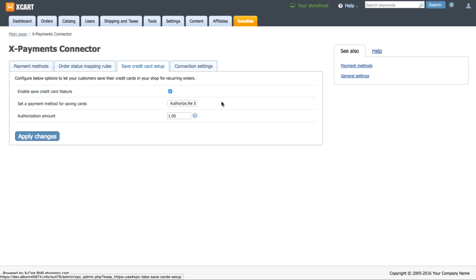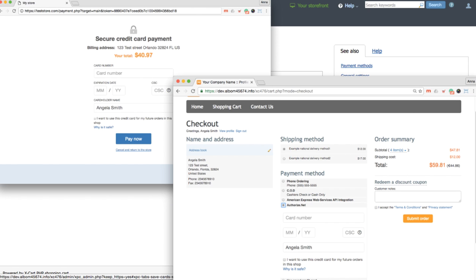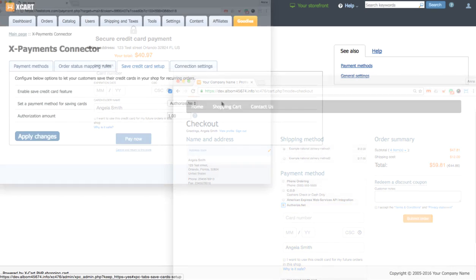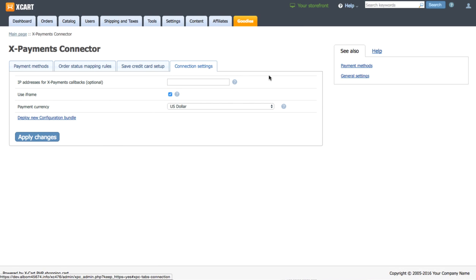X-Payments credit card form can appear as a separate page or as embedded in your X-Cart checkout page. To have it embedded into the checkout page, go to tab Connection and enable the Use iframe option.